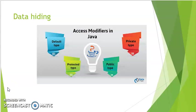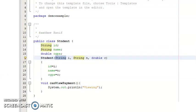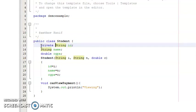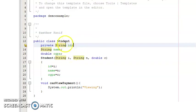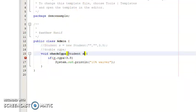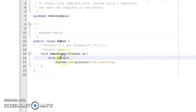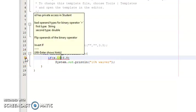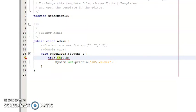Data hiding can be achieved by using different access modifiers of Java: private, protected, default, and public. For example, in the student class, if I declare 'String id' as private, then this private variable id cannot be accessed outside of the student class. No one will be able to access the id. If I try from a different class to access the student's id, there will be an error: 'id has private access in student.' Private variables cannot be accessed outside the class.